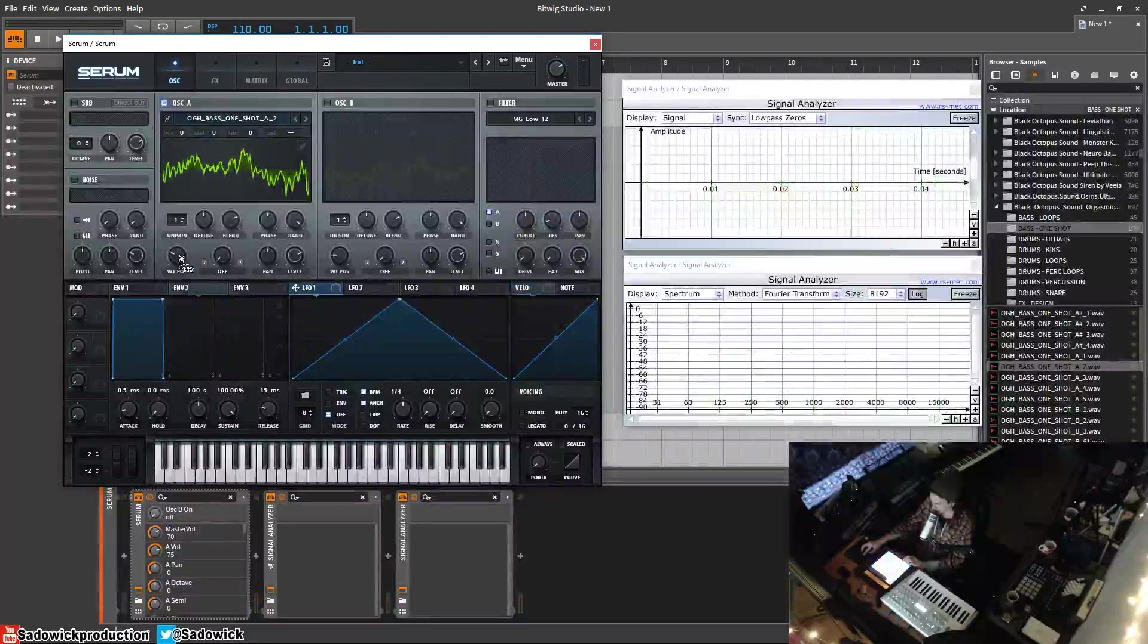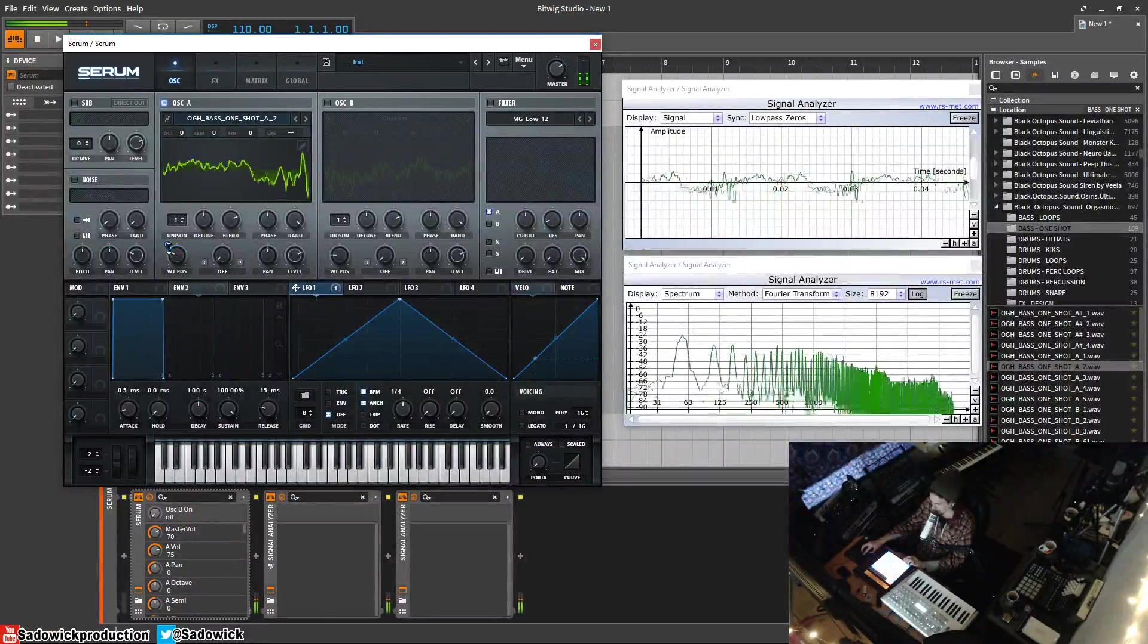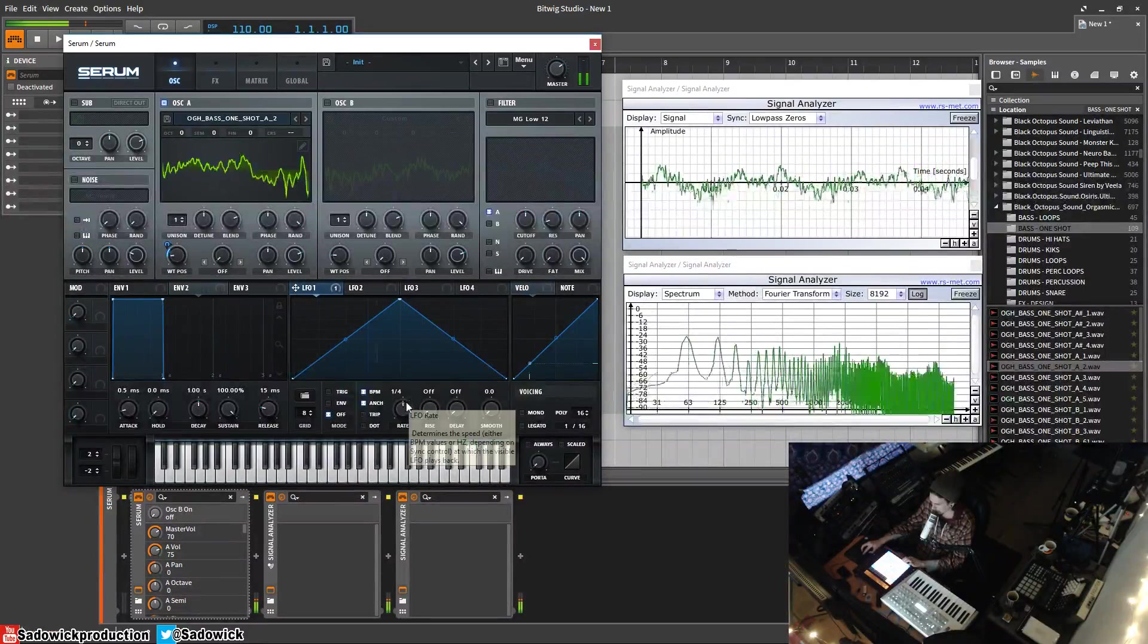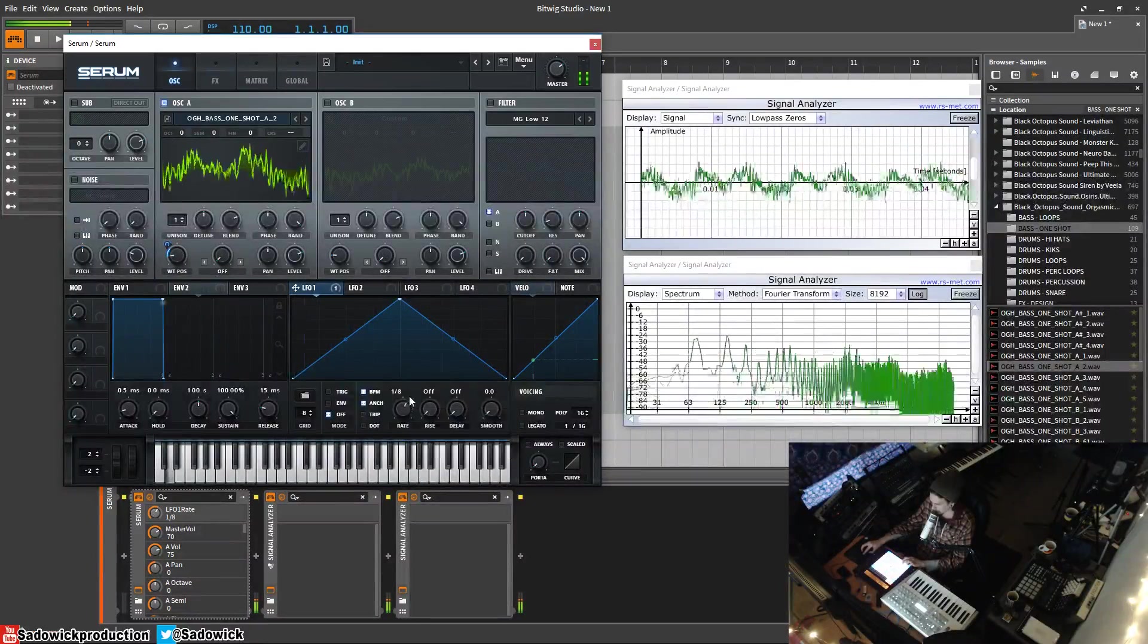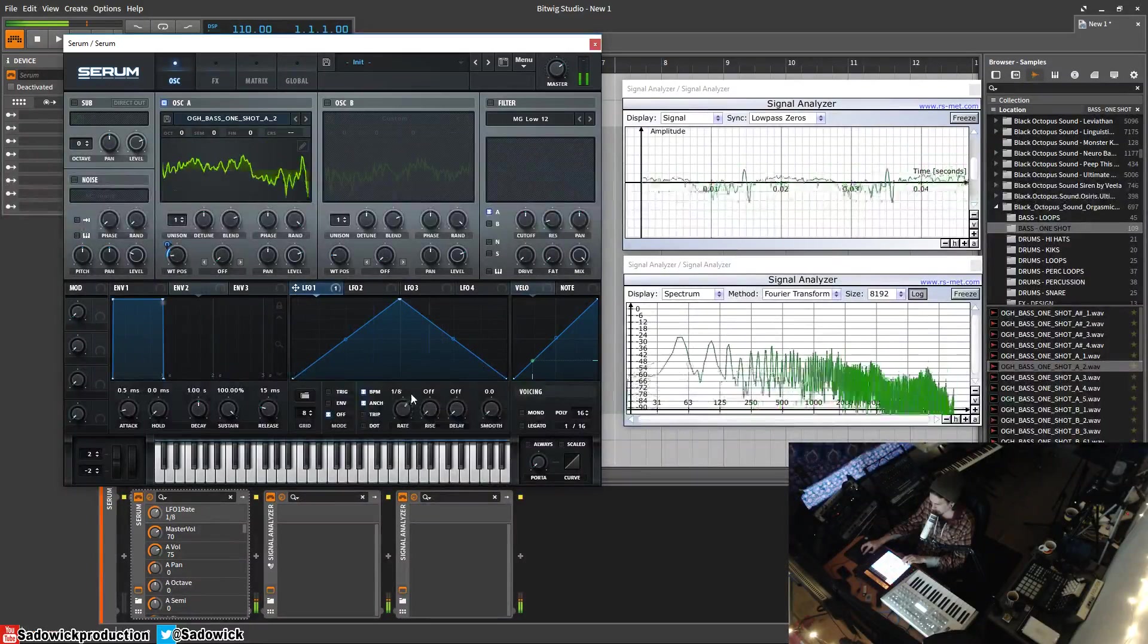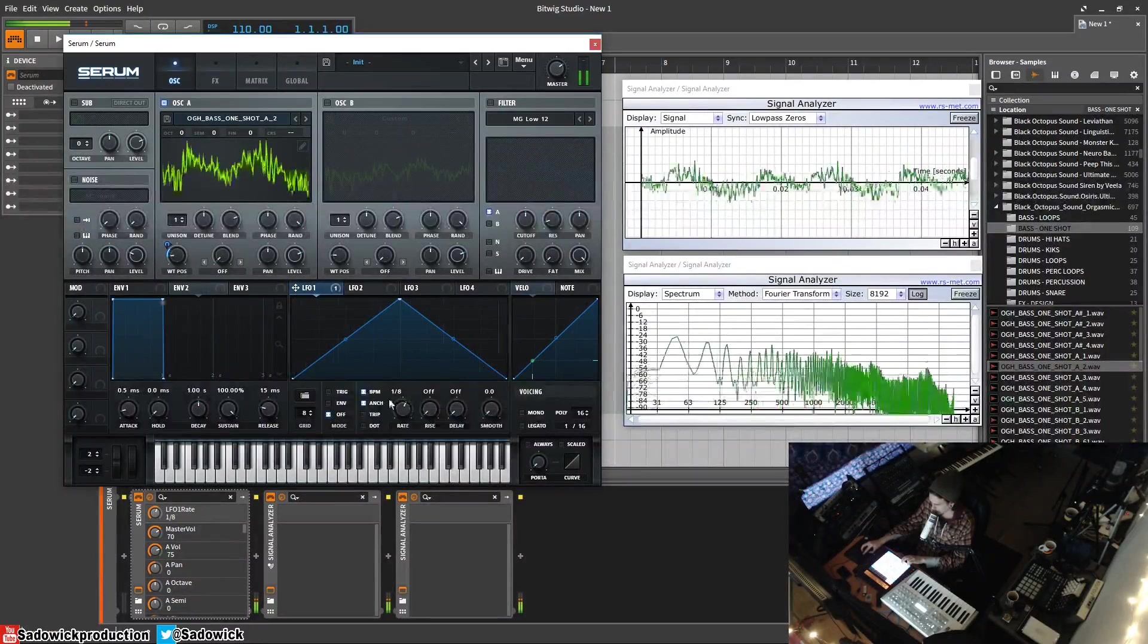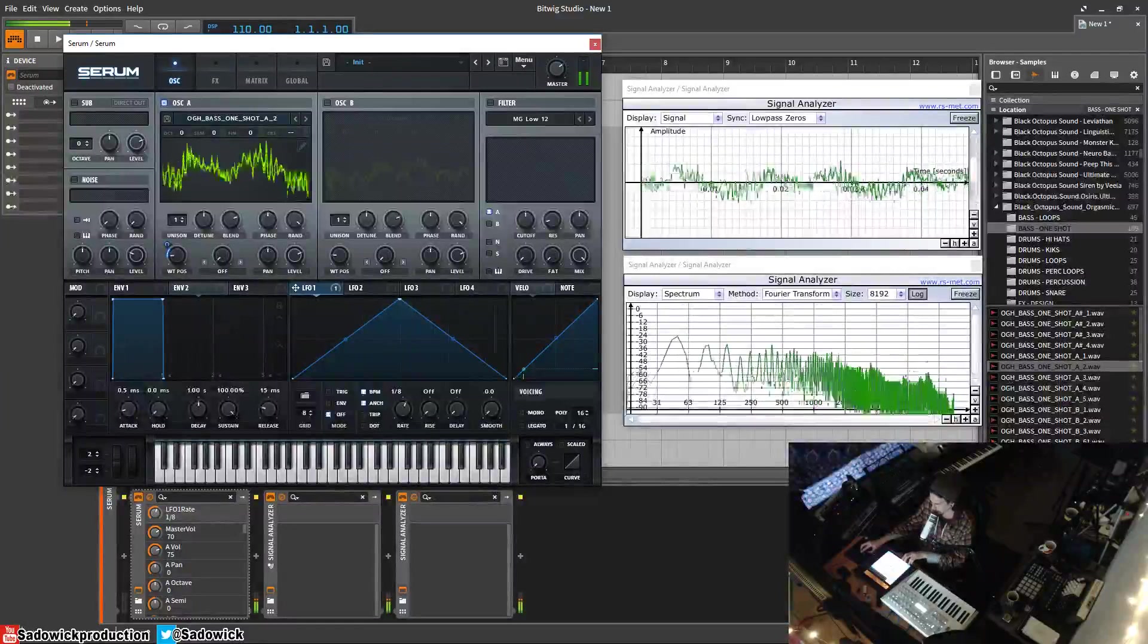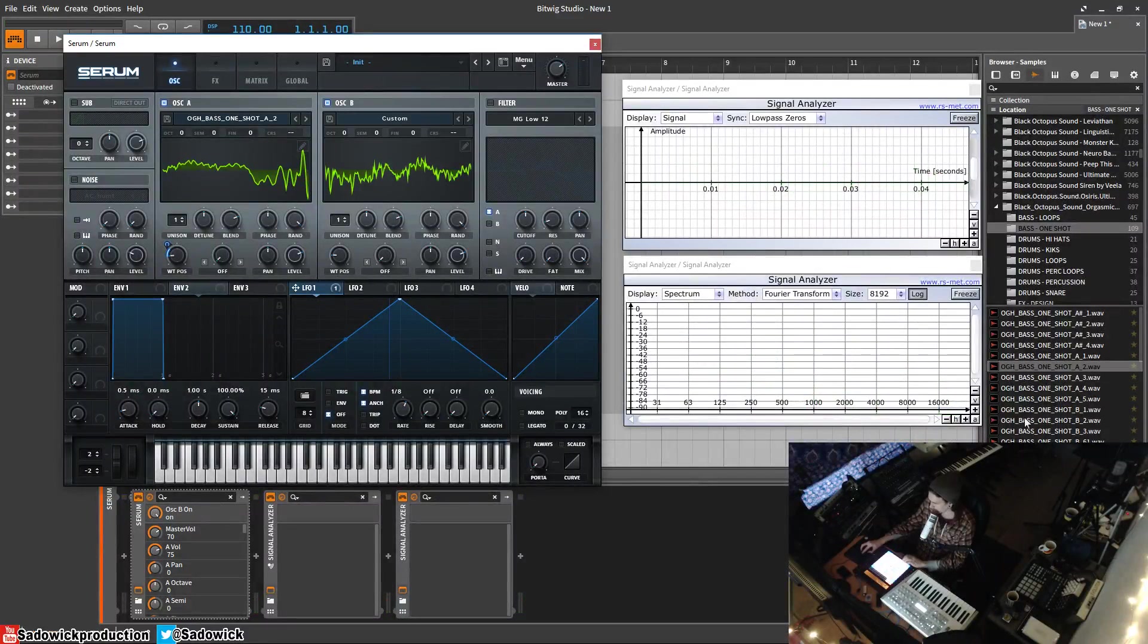Yeah, I can just do stuff with the LFO. And I have that. This is what the original kind of sounded like here.